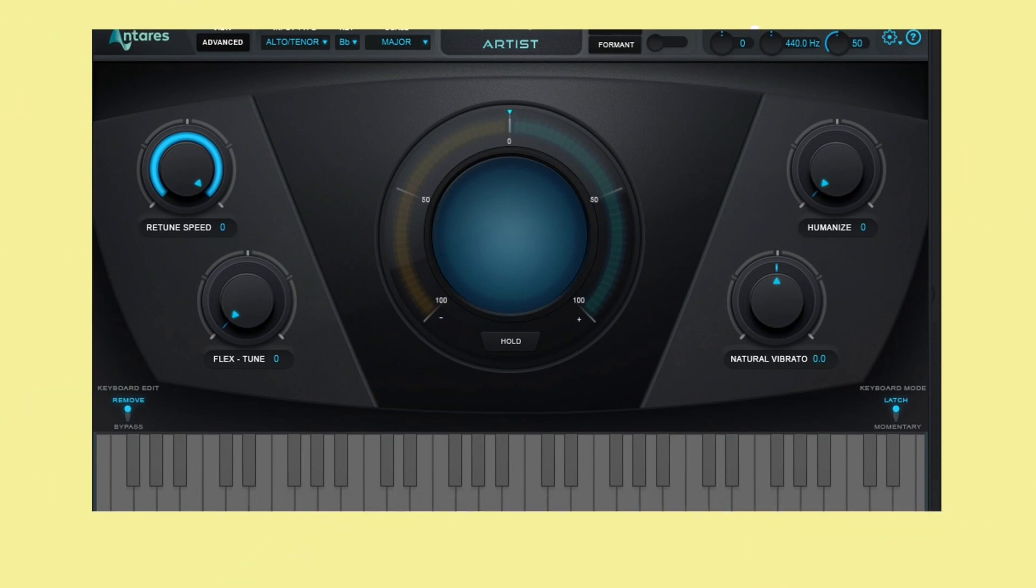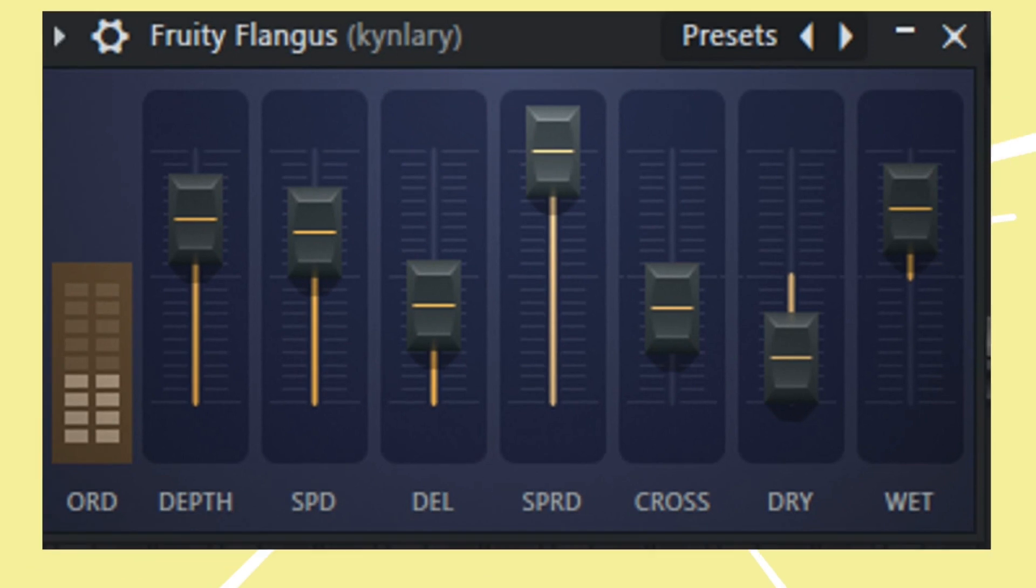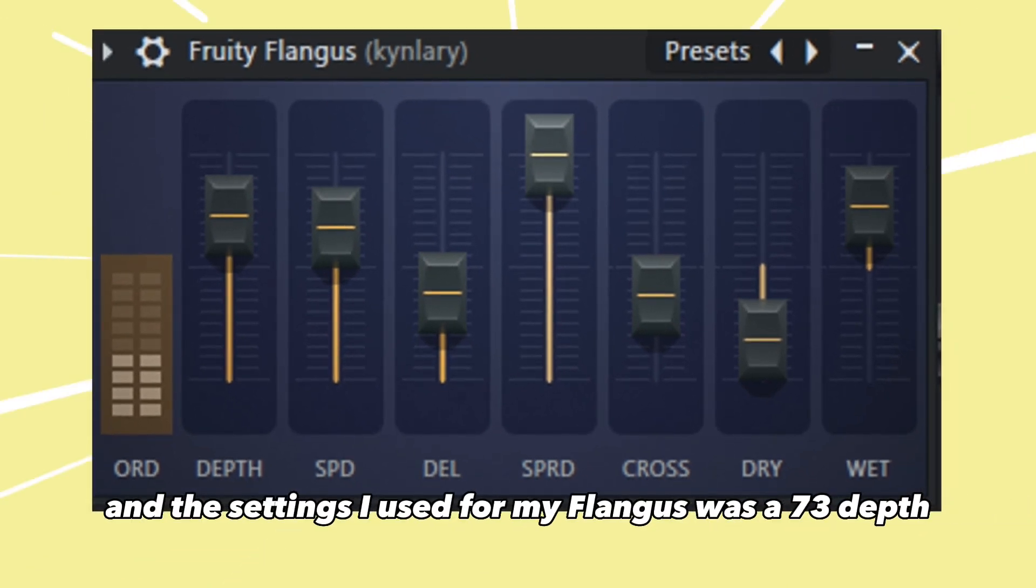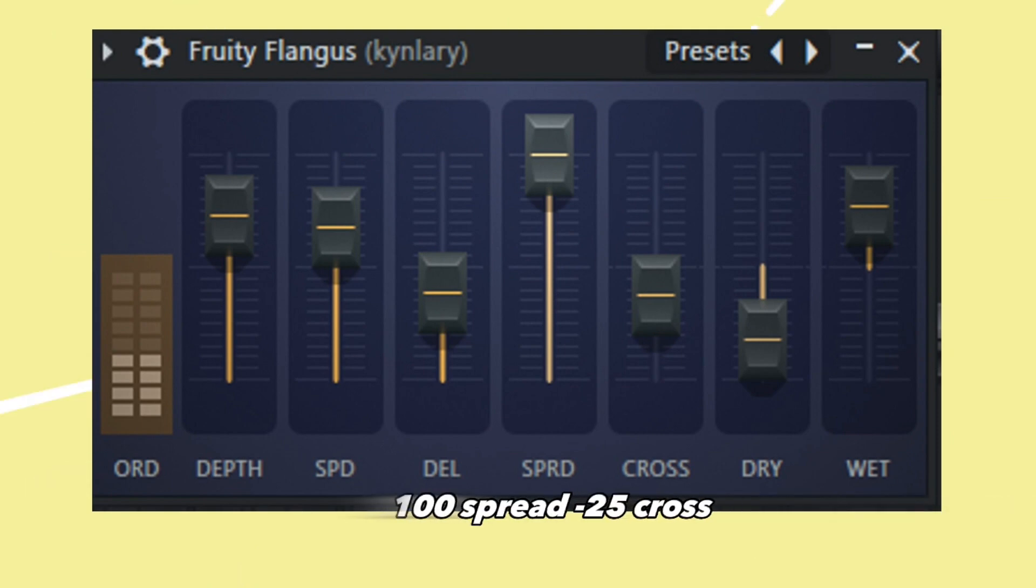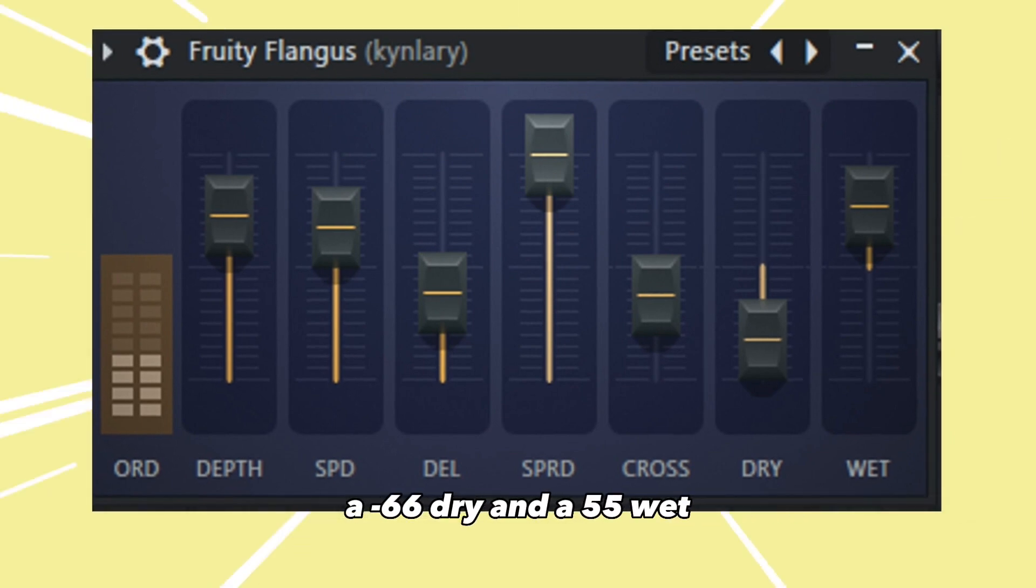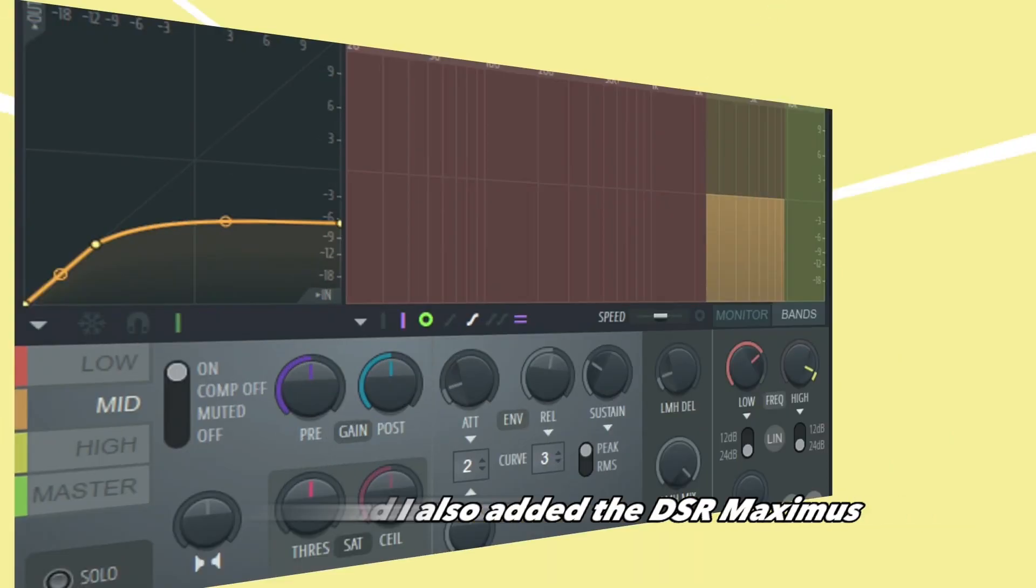Now I also went with Flangus, and the settings I used for my Flangus was a 73 depth, 67 speed, 38 delay, 100 spread, negative 25 cross, a negative 66 dry, and a 55 wet. And I also added the de-esser.